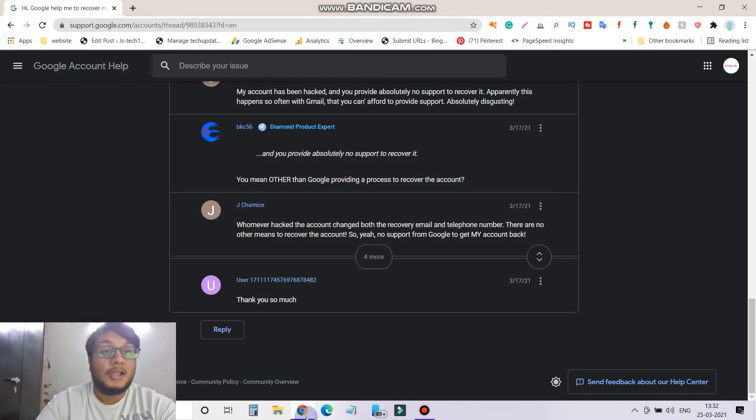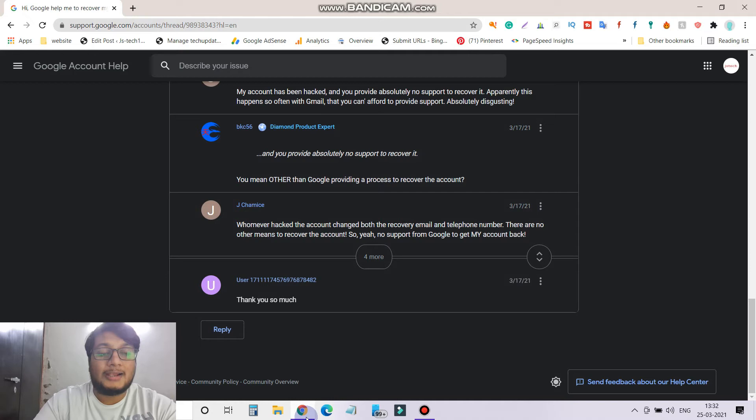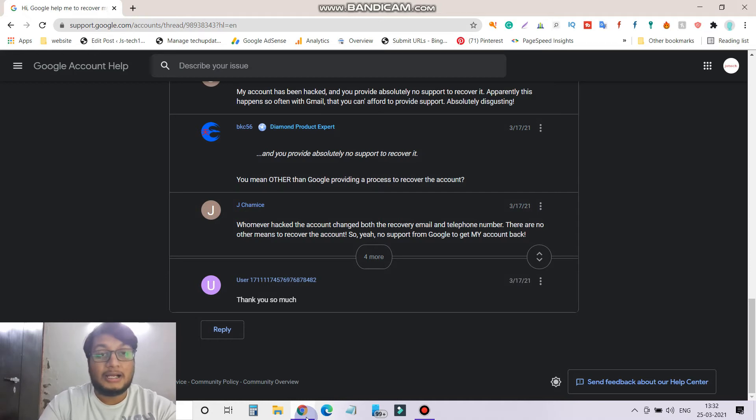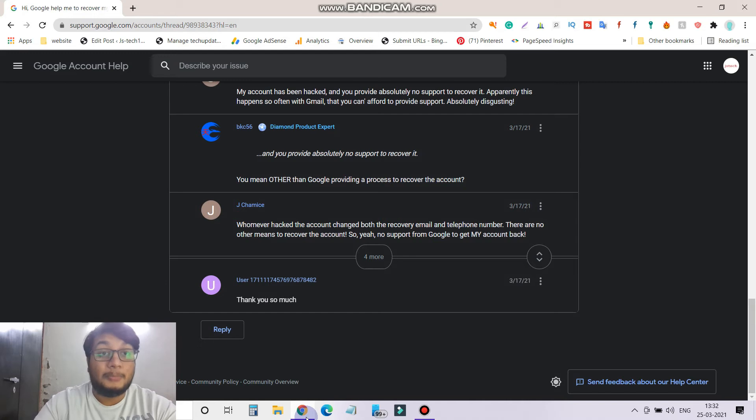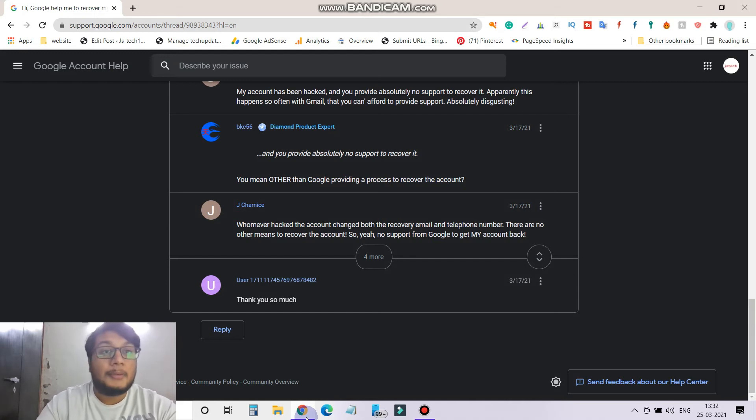On seven days what the hacker did, he changed the registered mobile number and recovery email ID. So that was a big trouble for me. What I did finally, I approached YouTube support.